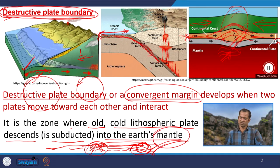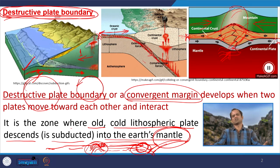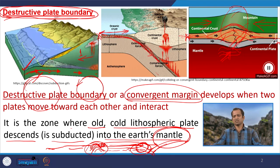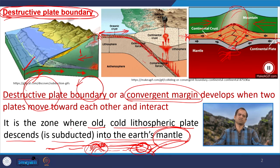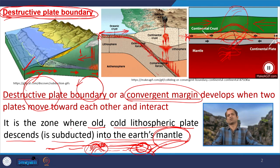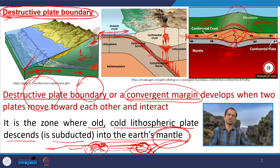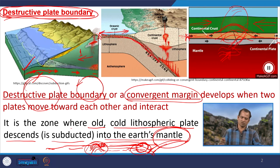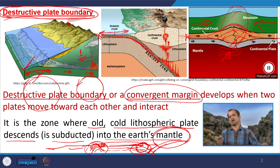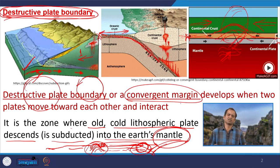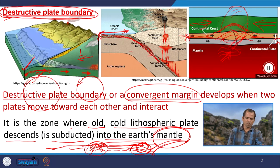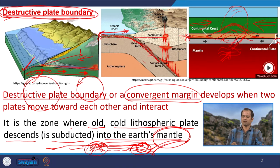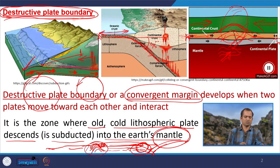Once the plate moves into the mantle, it undergoes changes in composition, thickness, mineralogy, and rigidity. These changes define what type of magmatism, metamorphism, and mineralization will occur. The angle of subduction also matters — here one plate subducts at about 45 degrees, another at about 20 to 25 degrees.